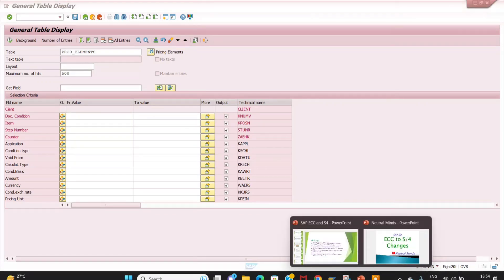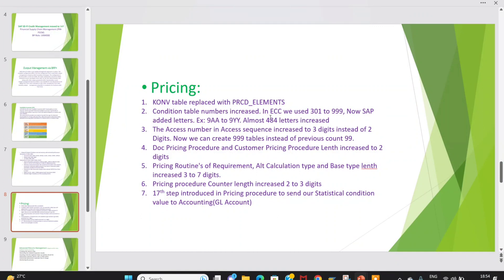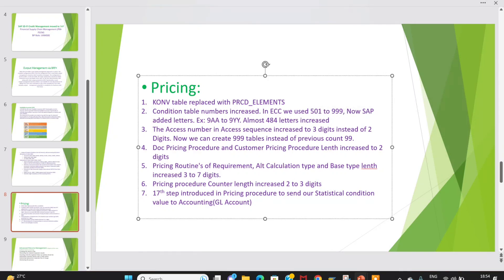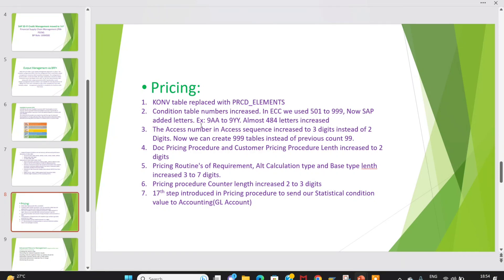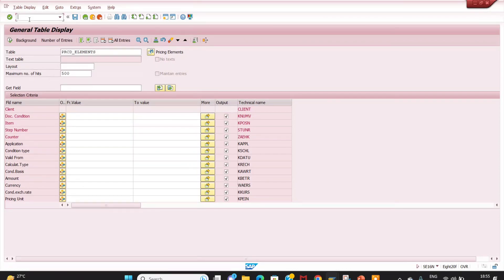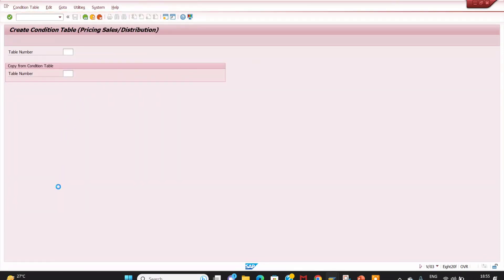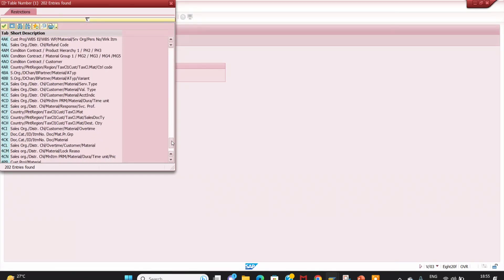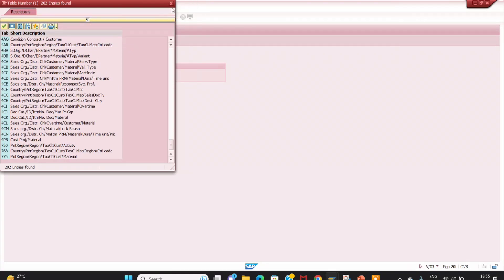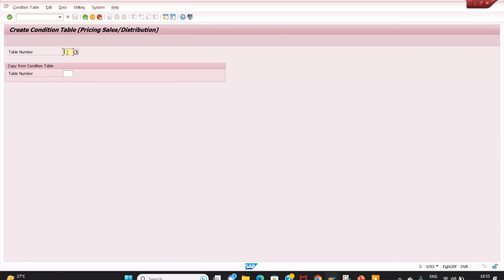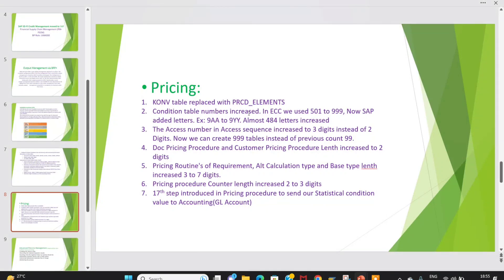The condition table number has been increased. In ECC it went up to 999, and now we can use alphanumeric values — for example 9A, 9B, 9Y, and so on. I will show you in V/03. Before, only numeric values up to 5012/999 were supported; now we can use alphanumeric entries like '5AA'. You can create condition tables this way.